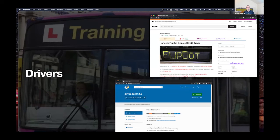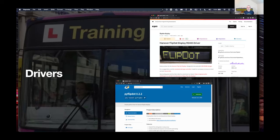Luckily, most people won't need to worry about all this because people have written drivers for these signs. I've mostly worked with the Node.js driver — it's probably the most mature one. It supports fonts, so you can send it text and the driver works out all the ASCII font encoding needed to represent letters. That's what we'll be using in the demo.